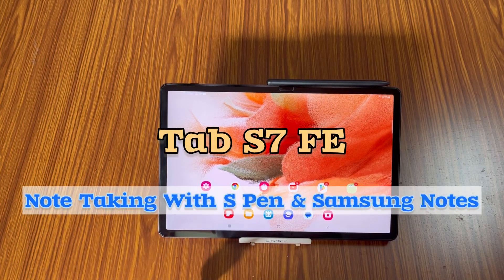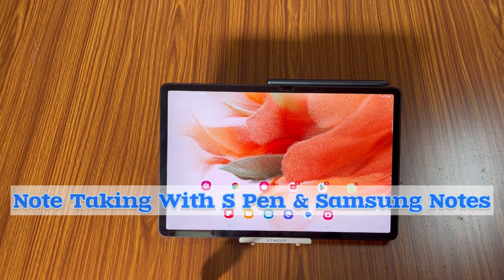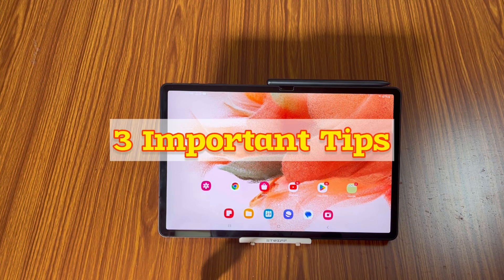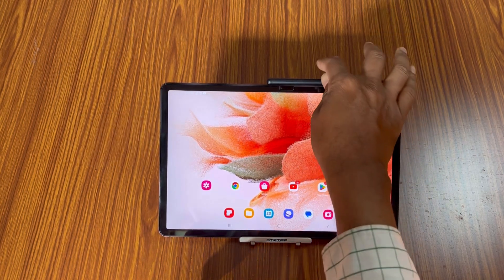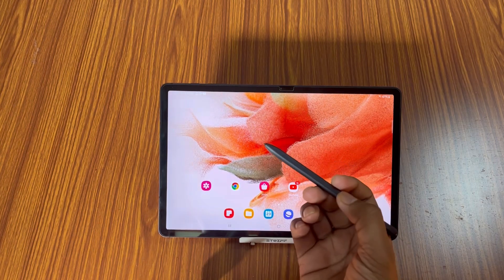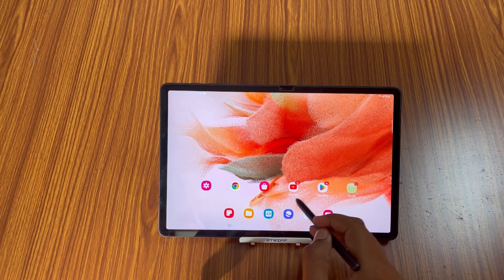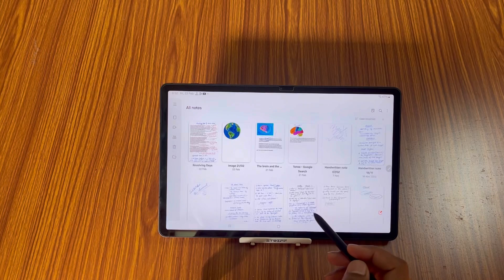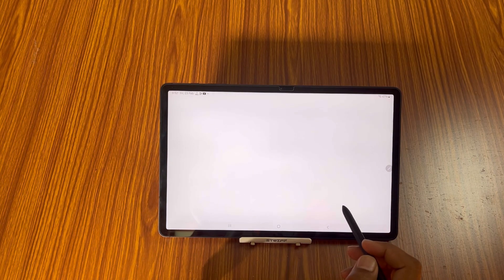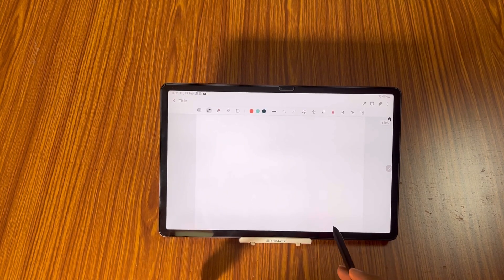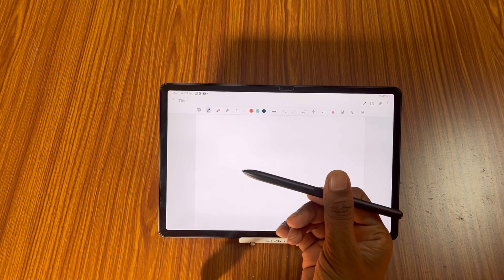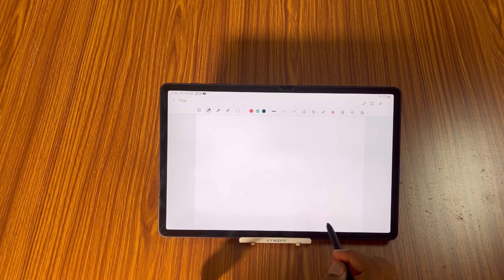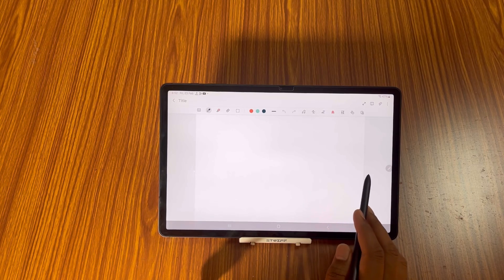Hello viewers, Samsung Galaxy Tab S7 FE has some very good features and today in this video I am going to share with you some tips using S Pen and using Note. I will make some notes and give you some tips how you can use your note app with the use of S Pen.